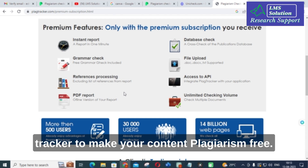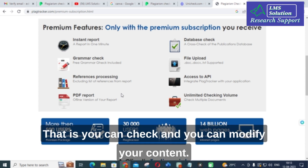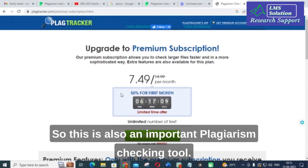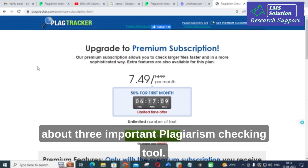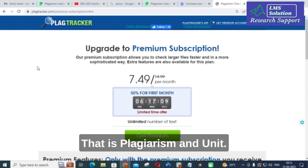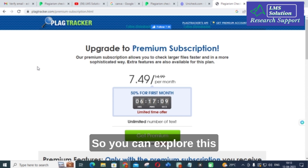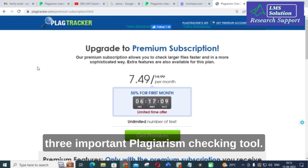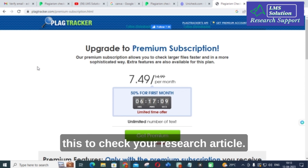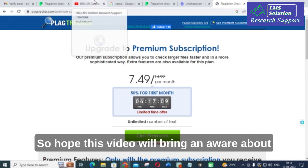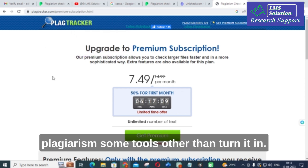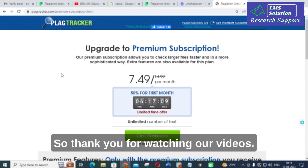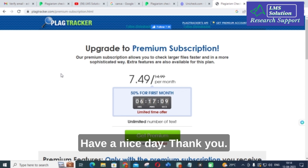You can use Plagiarism Tracker to make your content plagiarism-free — check your content and modify it accordingly. In this video we have discussed three important plagiarism checking tools: Plagiarism Playground, Unicheck, and Plagiarism Tracker. You can explore these three tools and use them to check your research paper or research article. Hope this video brings awareness about plagiarism tools other than Turnitin. Thank you for watching — hope this video is helpful. Have a nice day!